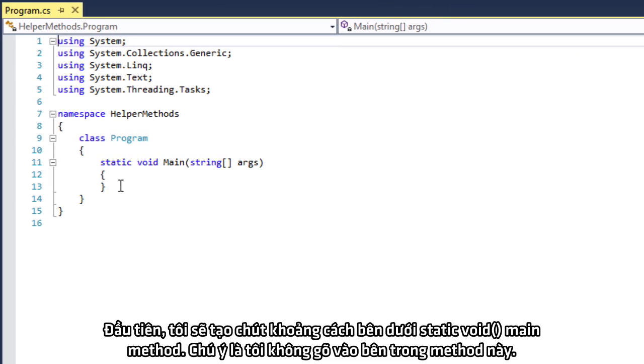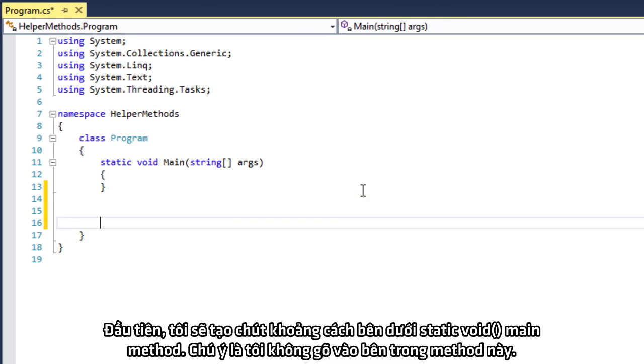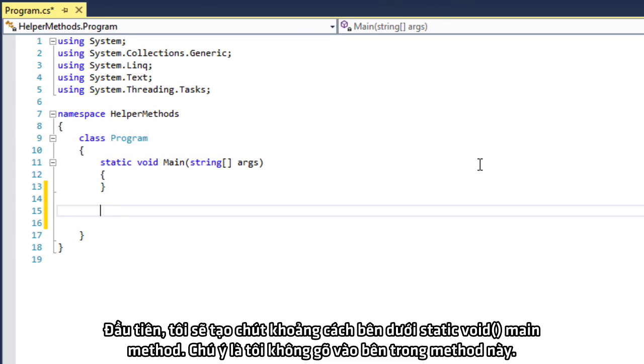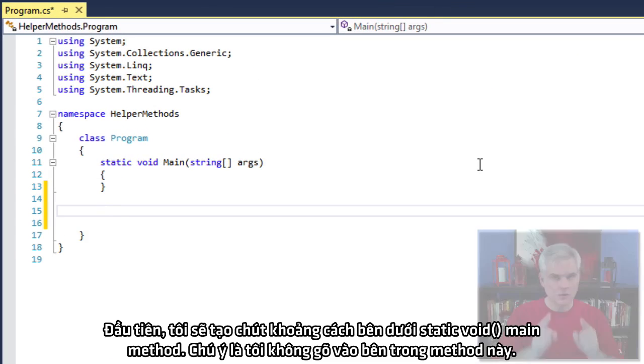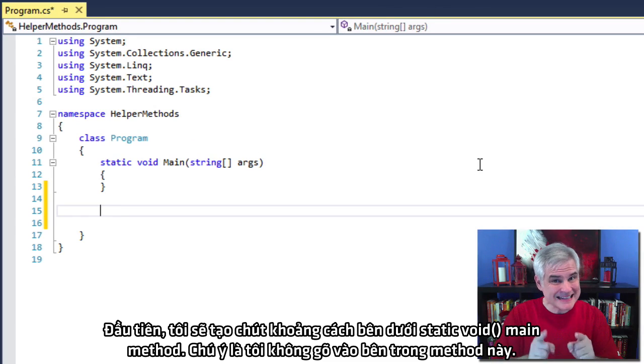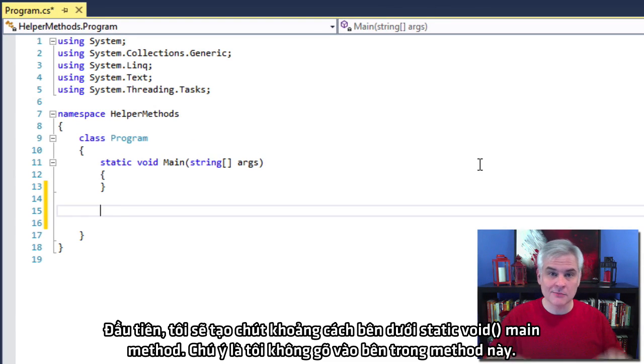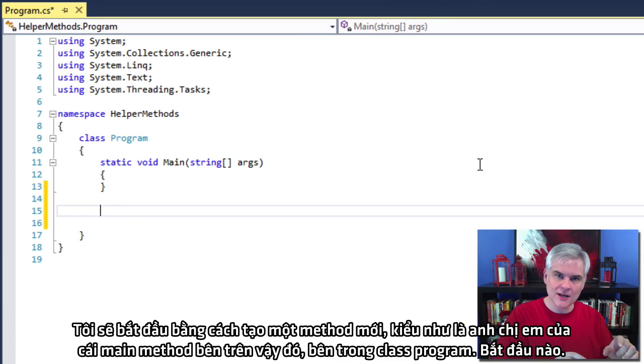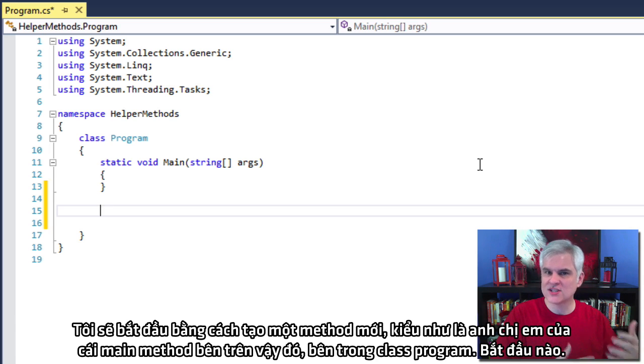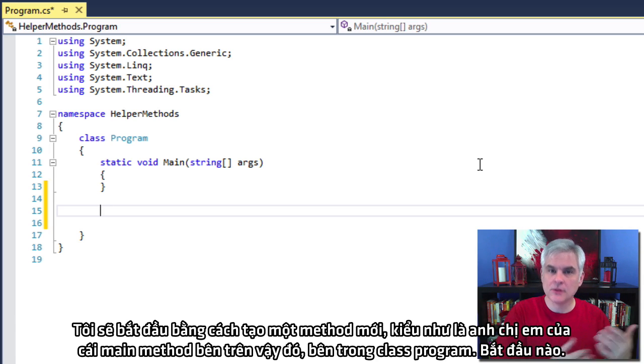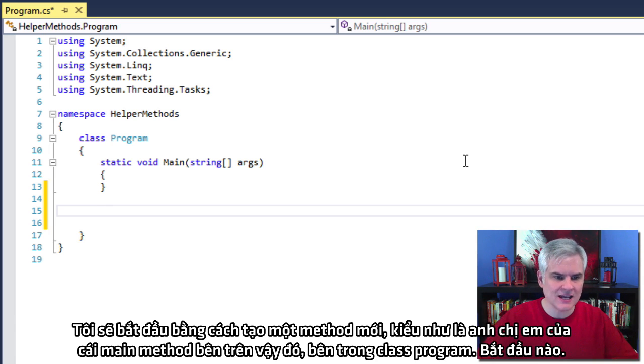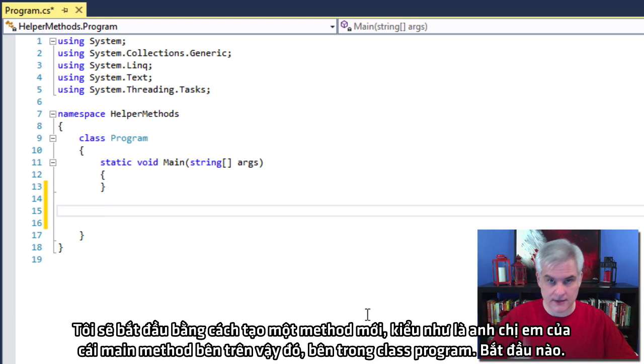First, I'll create some space beneath the static void main method. Notice that I'm not inside of static void main. I'm going to start by creating a method, kind of a brother or sister to the main method, below it, inside of class program.